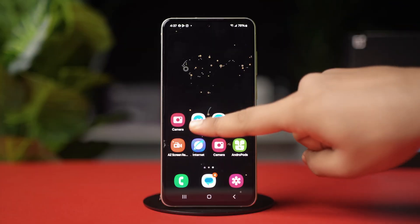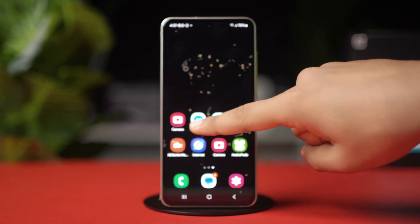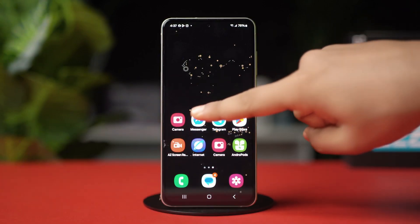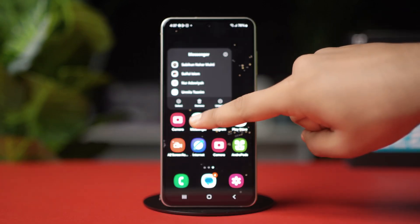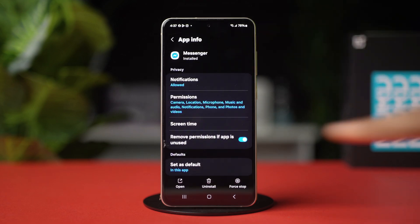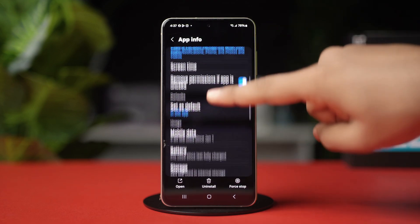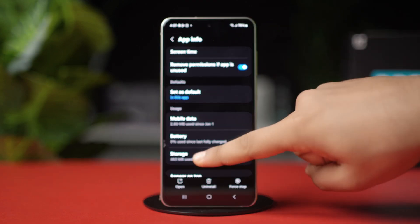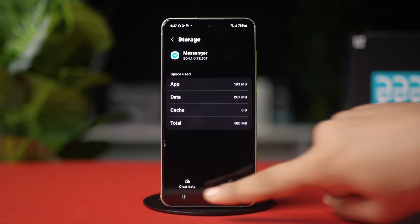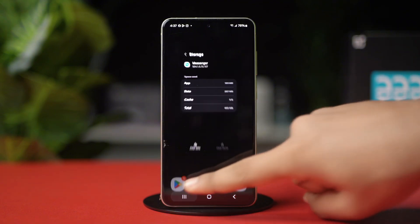Solution 2: Clear Cache. Tap and hold onto the Messenger app icon. Now tap on the i button or app info, then find Storage and open it. Now tap Clear Cache. Reopen Messenger and try searching the conversation again.